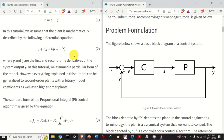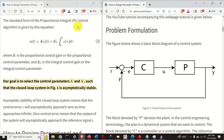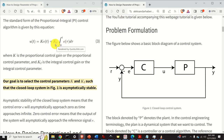In this tutorial, we assume that the plant is mathematically described by this differential equation. Y is the output of the system, and y-dot and y-double-dot are the first and second time derivatives of the output Y. We assume this particular form of the model; however, everything explained here can be generalized to second-order plants with arbitrary model coefficients as well as to higher-order plants. The standard form of the proportional integral (PI) control algorithm is given by this equation, where K is the proportional control gain and KI is the integral control gain. Our goal is to select K and KI such that the closed-loop system is asymptotically stable.